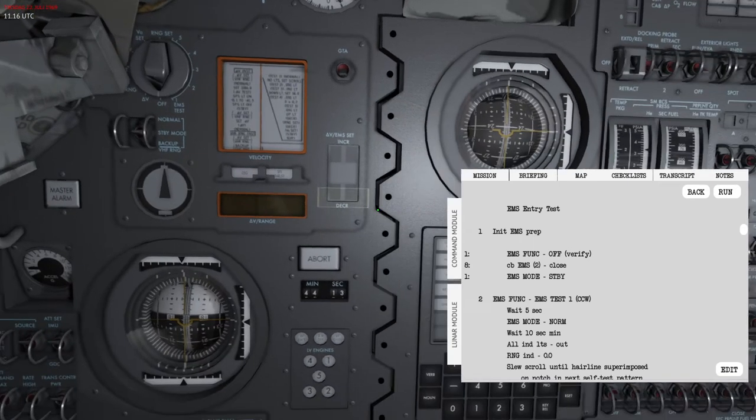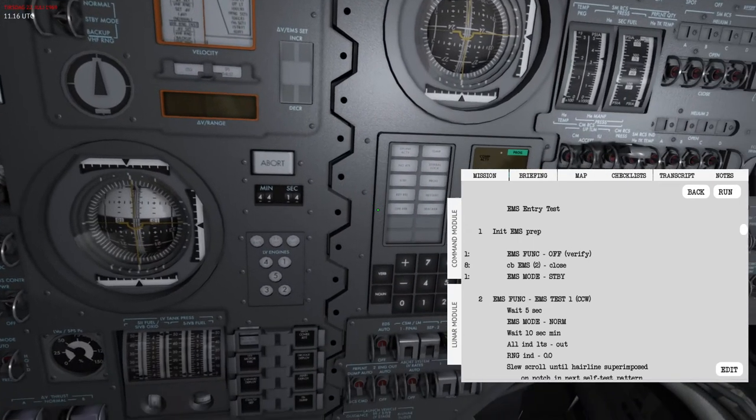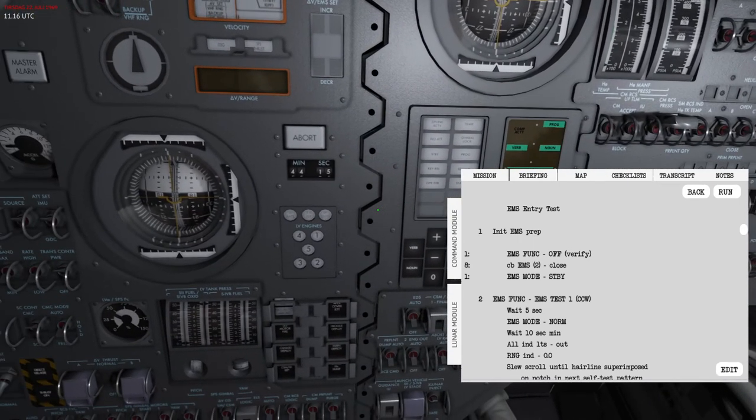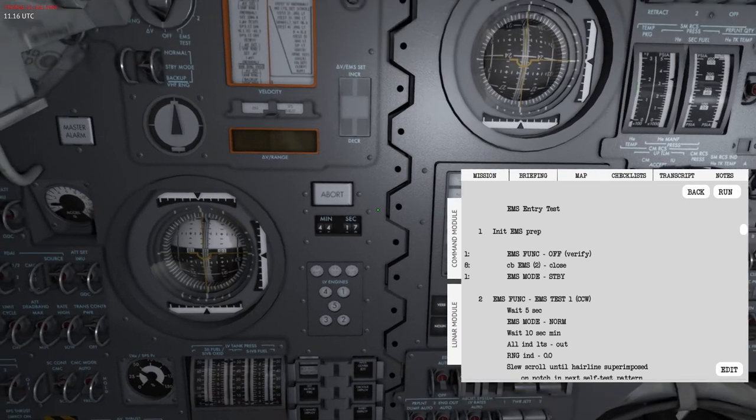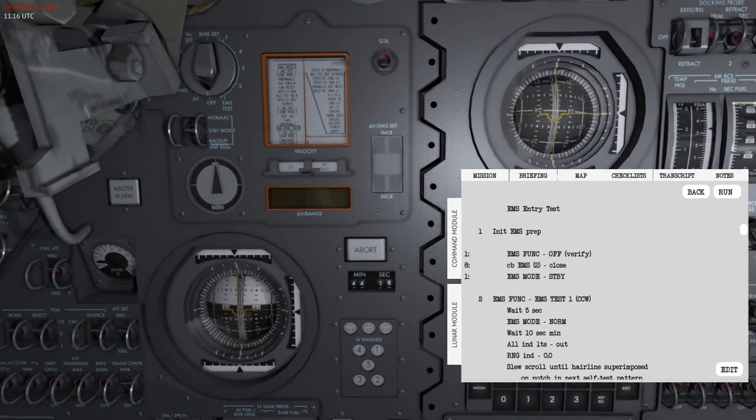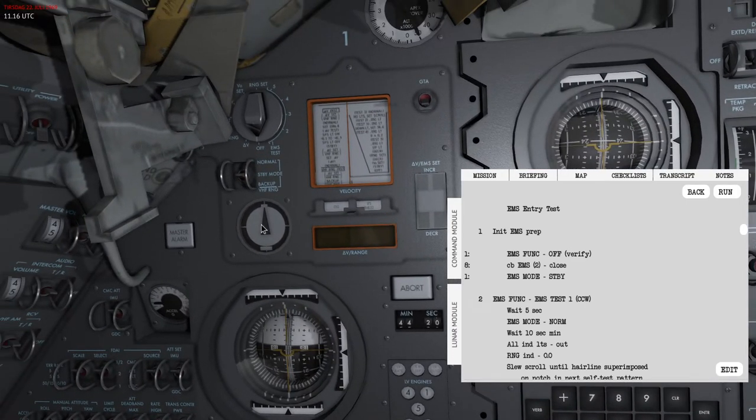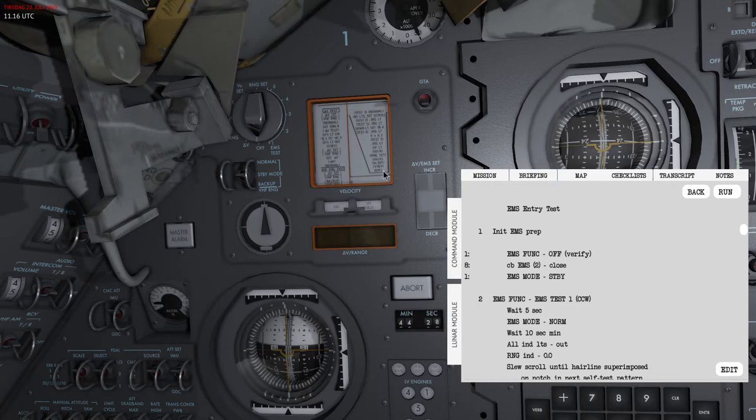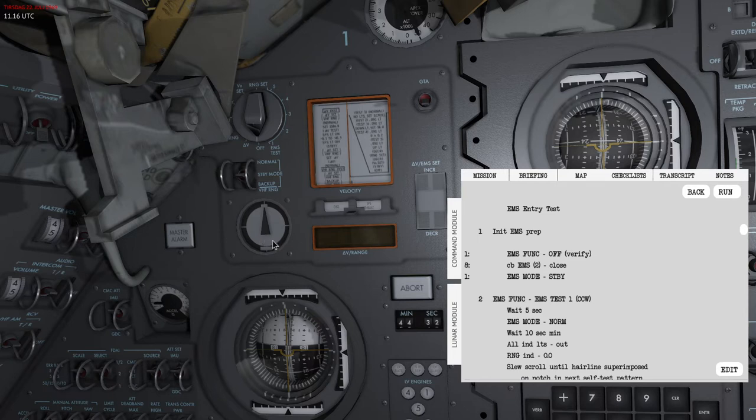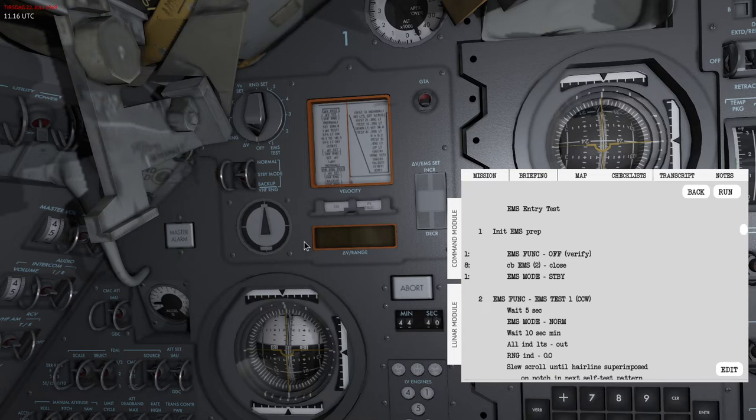It's important to pay attention to this RSI needle during entry. There's an important detail: this RSI needle is coupled with the GDC, so you need to make sure that the GDC is properly aligned with the IMU before entry. If not, you should not trust this needle. Always verify that during entry, it will show you the wrong lift direction if that's not properly set up.